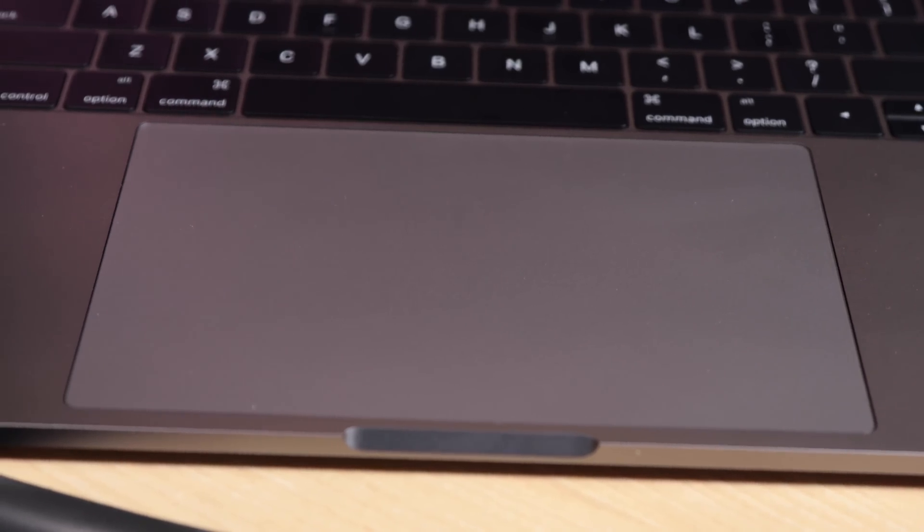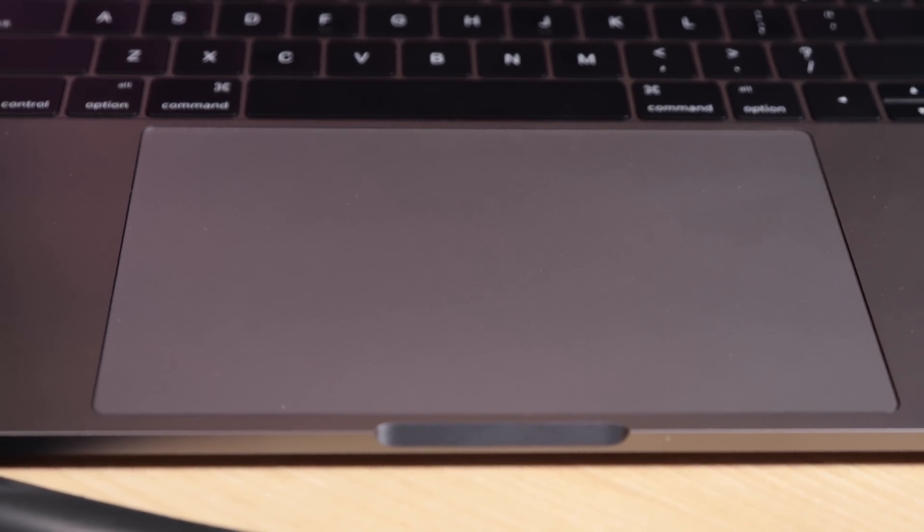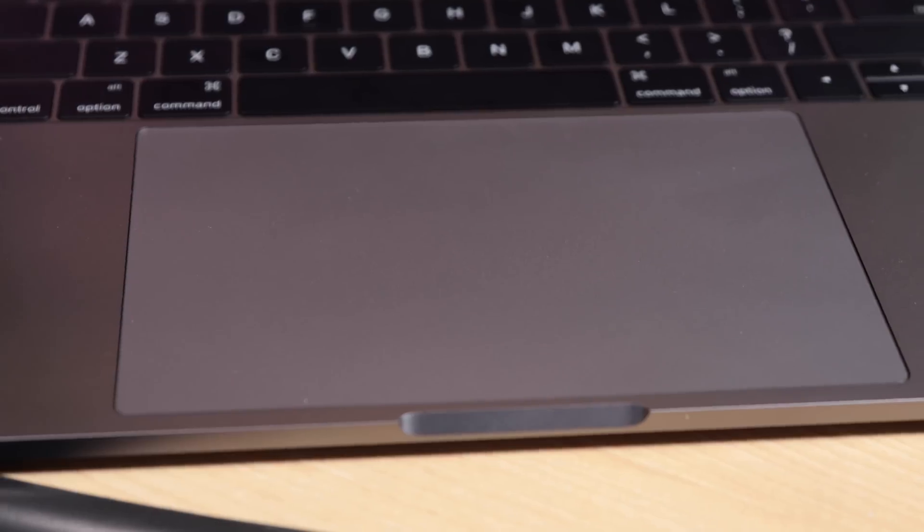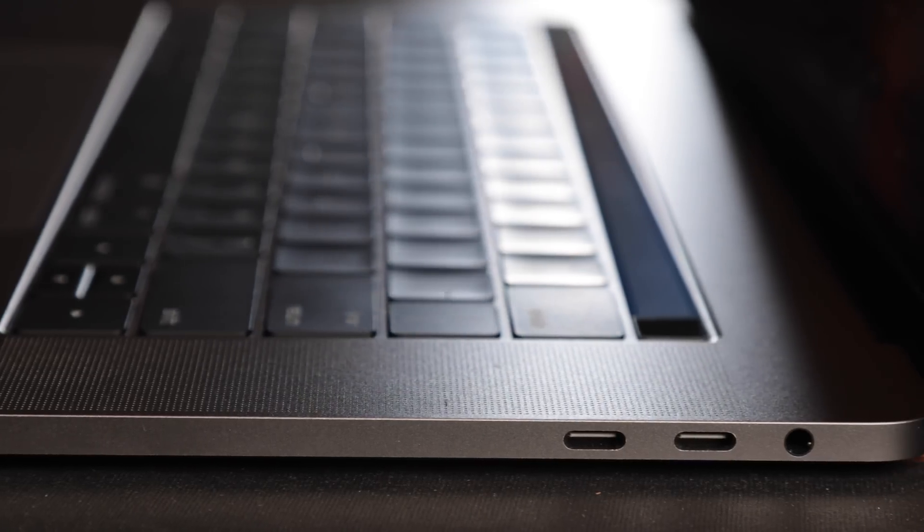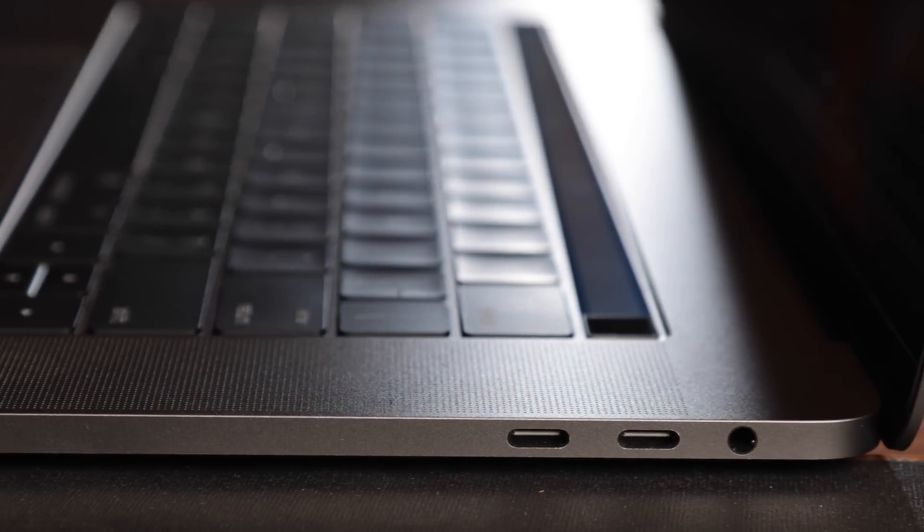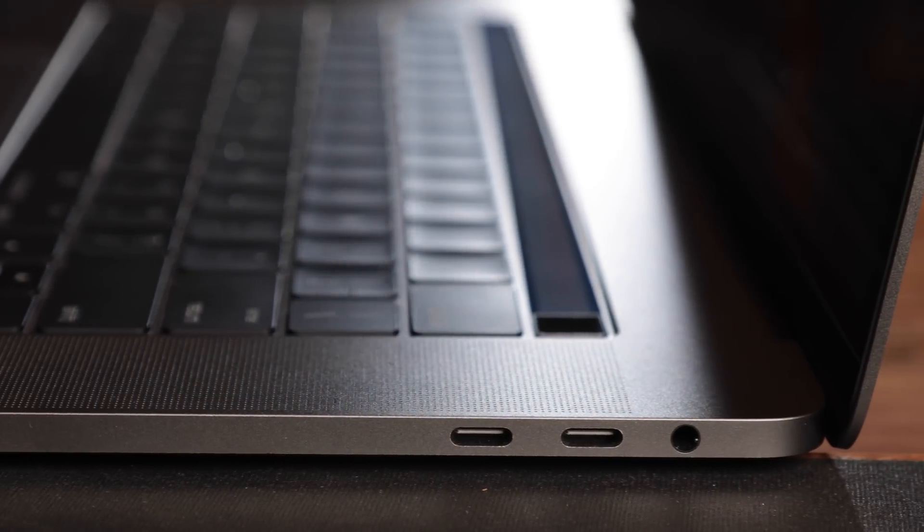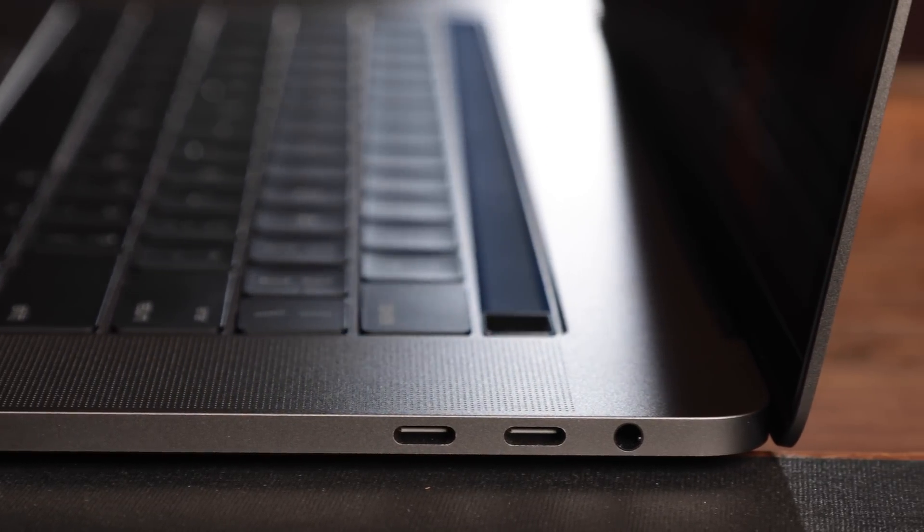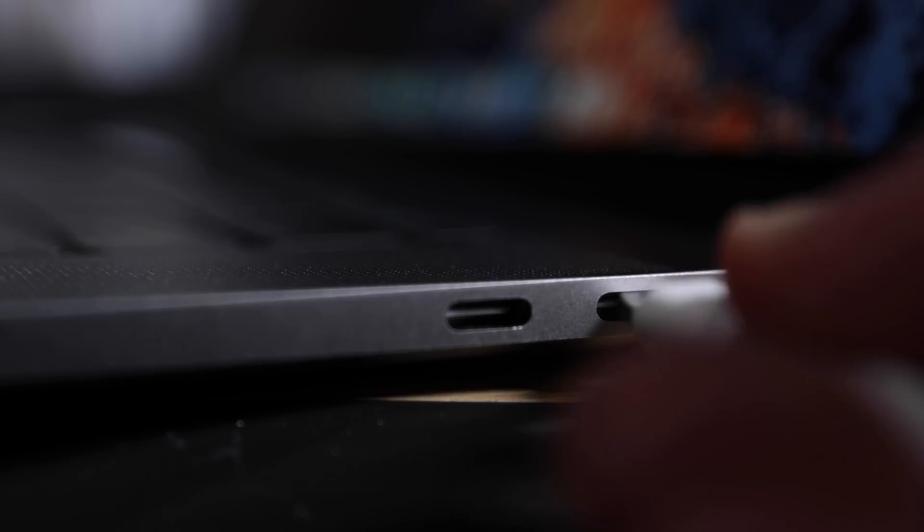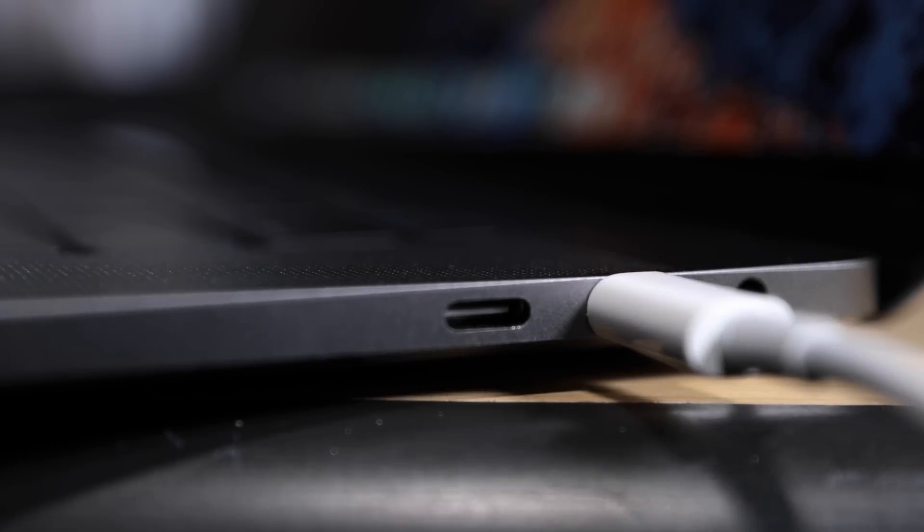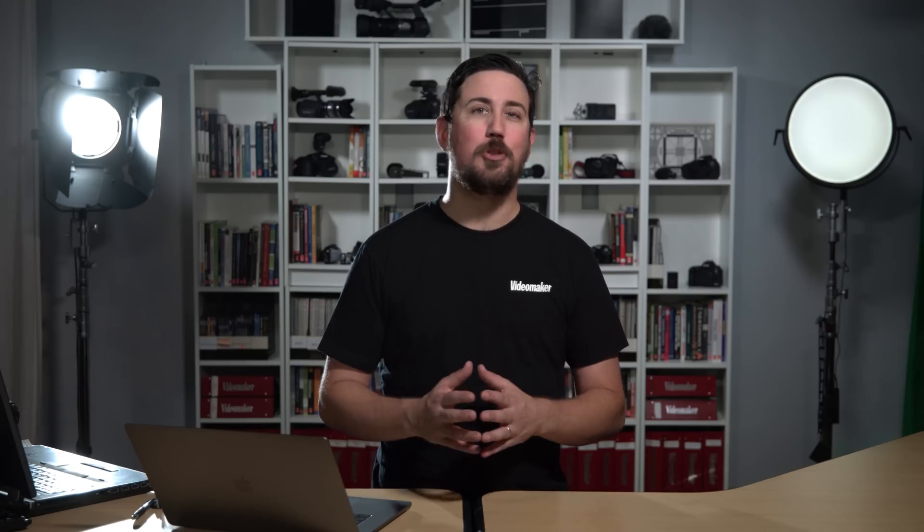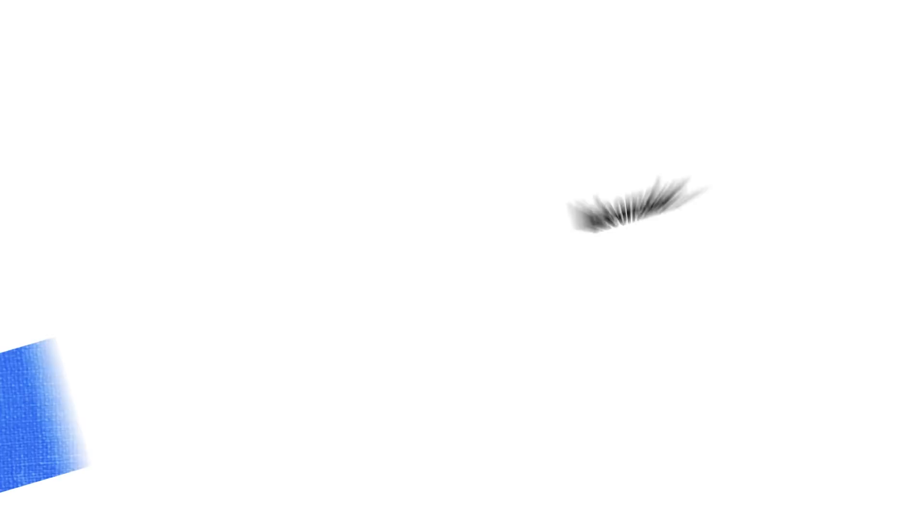The trackpad is now much larger than it was with its predecessor, but one of the biggest changes is the four Thunderbolt 3 USB-C ports that can charge and power from any port. Last but not least is Apple's newest feature, the Touch Bar.